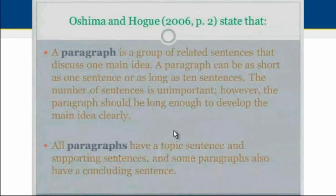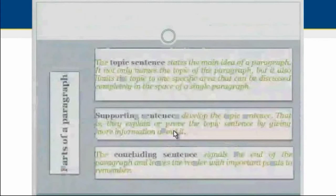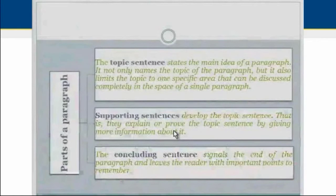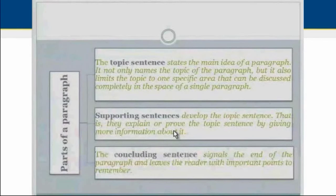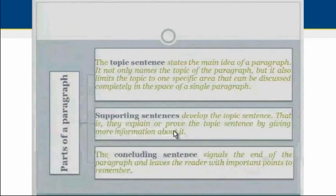All paragraphs have a topic sentence and supporting sentences, and some paragraphs also have a concluding sentence. The topic sentence states the main idea of the paragraph — it not only names the topic but also limits it to one specific area that can be discussed completely in the space of a single paragraph. Supporting sentences develop the topic sentence by explaining or proving it with more information or details. The concluding sentence signals the end of the paragraph and leaves the reader with an important point to remember. Concluding sentences are used for standalone paragraphs; paragraphs that are part of a longer piece of writing usually do not need one.